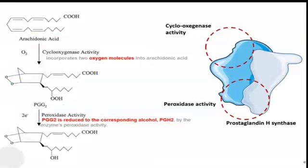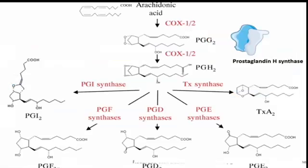The first step in the biosynthesis of prostaglandin is the production of PGG2. Cyclooxygenase activity incorporates two oxygen molecules into arachidonic acid to form PGG2. Then peroxidase activity takes place and prostaglandin H2 is formed.